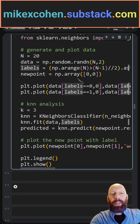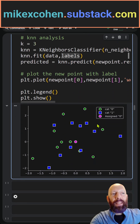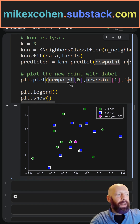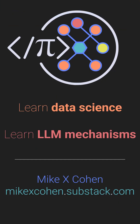And here we go. We get a nice result, and this ends up being category 0 because the closest two dots are green. We can run this again and we're going to get slightly different results.